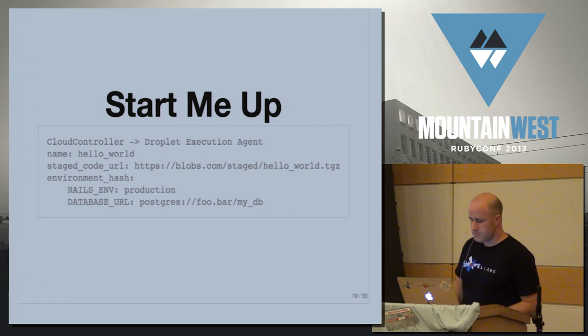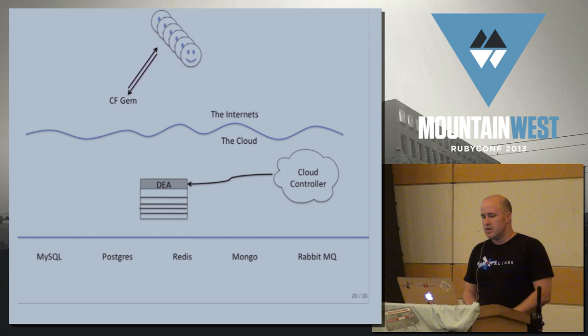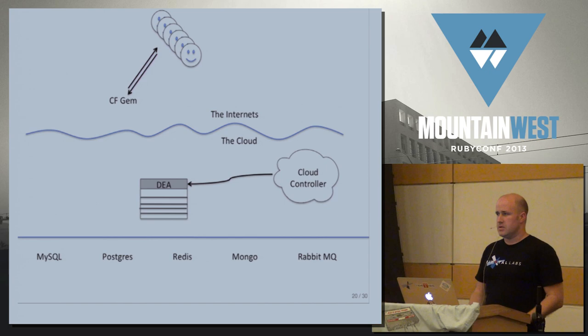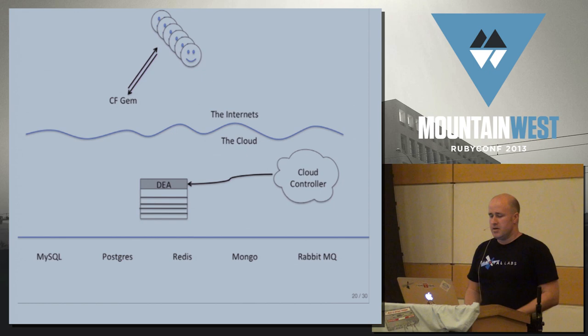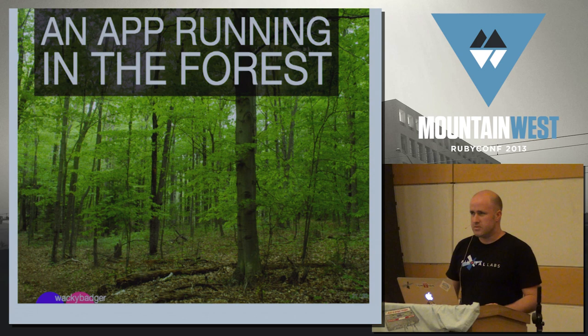So we send this startup command to the DEA, and this is about what our system looks like at this point. We've got our users, they're using the gem, they're talking to the cloud controller. The cloud controller talks to the DEAs, and they spin up apps, and this is great because now we've got apps running. What you can do at this point is you can mine bitcoins pretty effectively. Unfortunately, what you can't do is actually have any users hit your app because our app is running in the forest with no way to get to it.